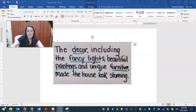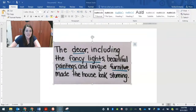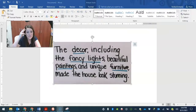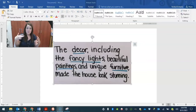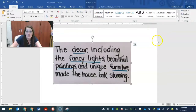Let's do another one. We want to figure out what the word 'decor' means. It says: 'The decor, including the fancy lights, beautiful paintings, and unique furniture, made the house look stunning.' So it gives you examples of decor — lights, paintings, furniture. The decor would be like the decorations, the accessories. Sometimes we get examples, sometimes we get the definition, antonyms or synonyms. We've also talked about prefixes helping you figure out what a word means. That is just a little snippet of using more context clues.